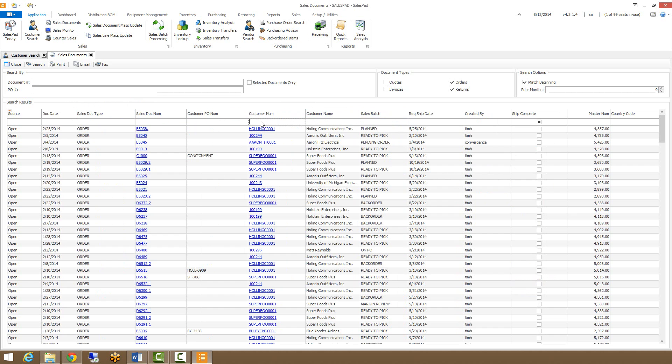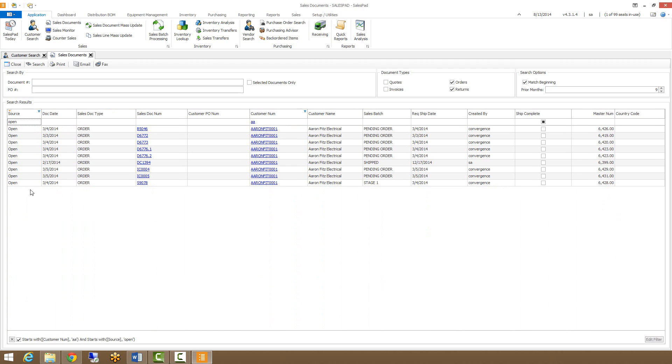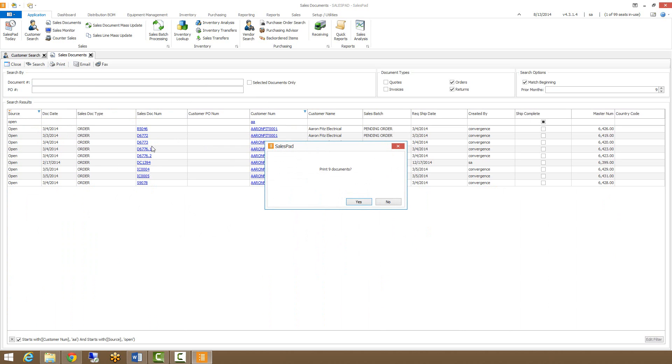So from here, let's filter this to Aaron Fitz and I only want open orders and I want to print these. So I can go up to this print button, click print, and it's going to tell me I'm printing nine documents. By default, this is going to print anything that's populating in the grid. So the more documents that are in the grid, the more documents are going to get printed. Now that goes for the email and fax functionality as well.